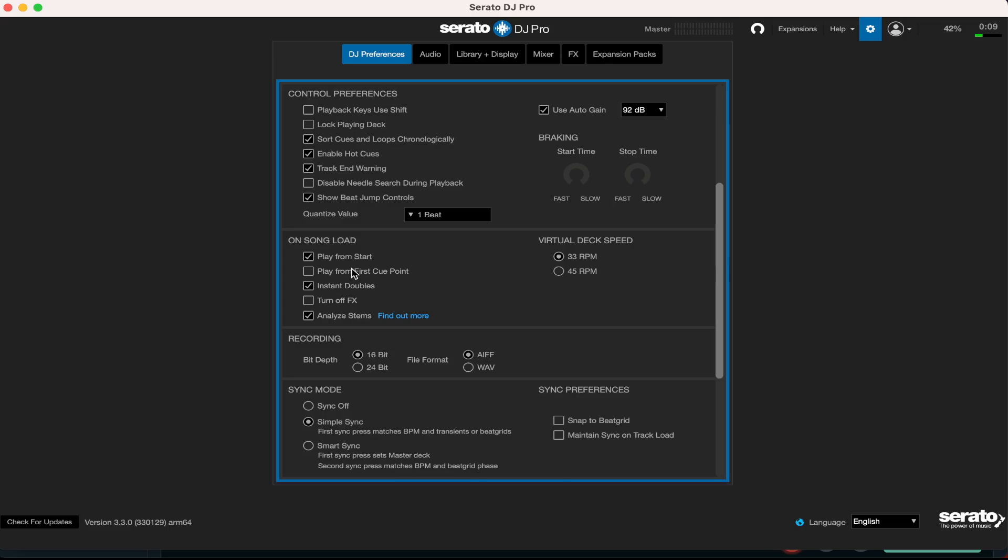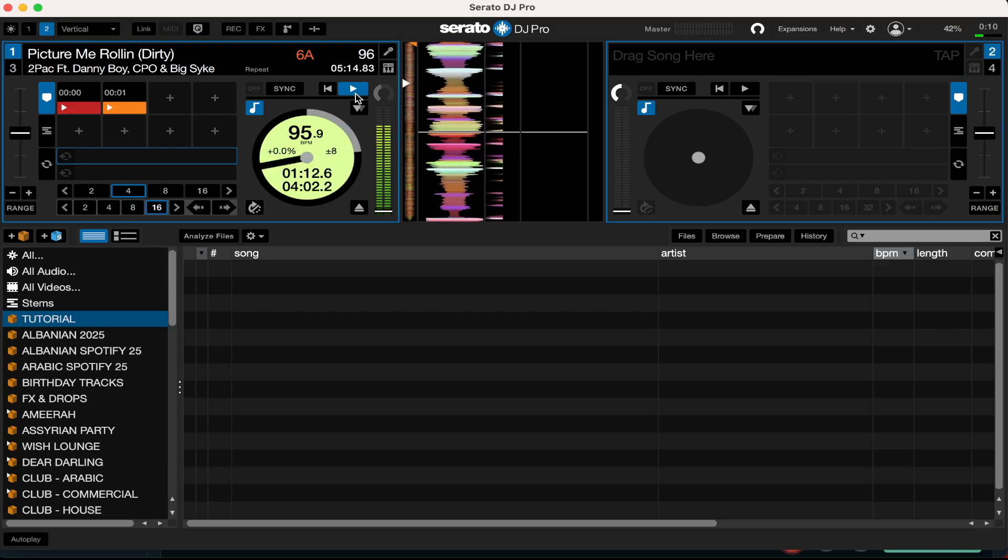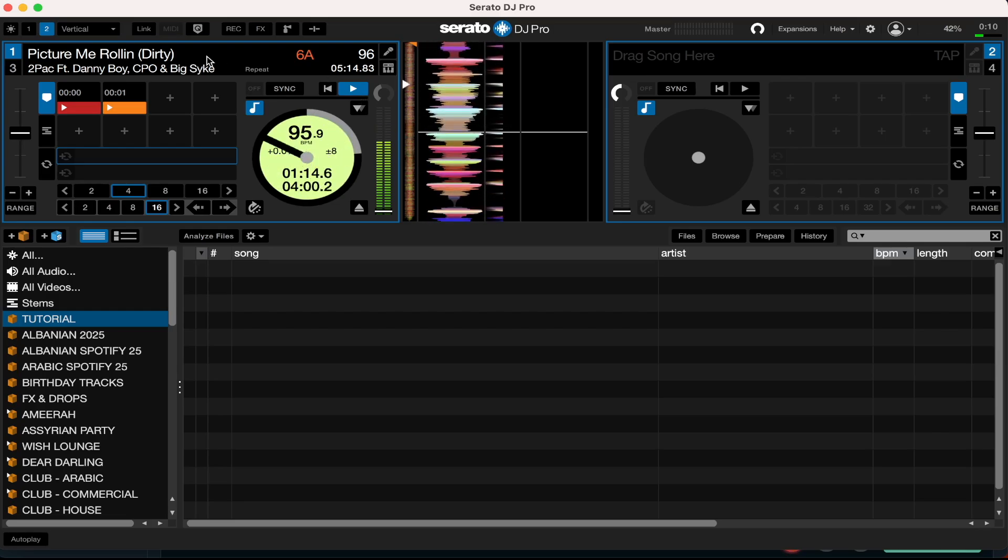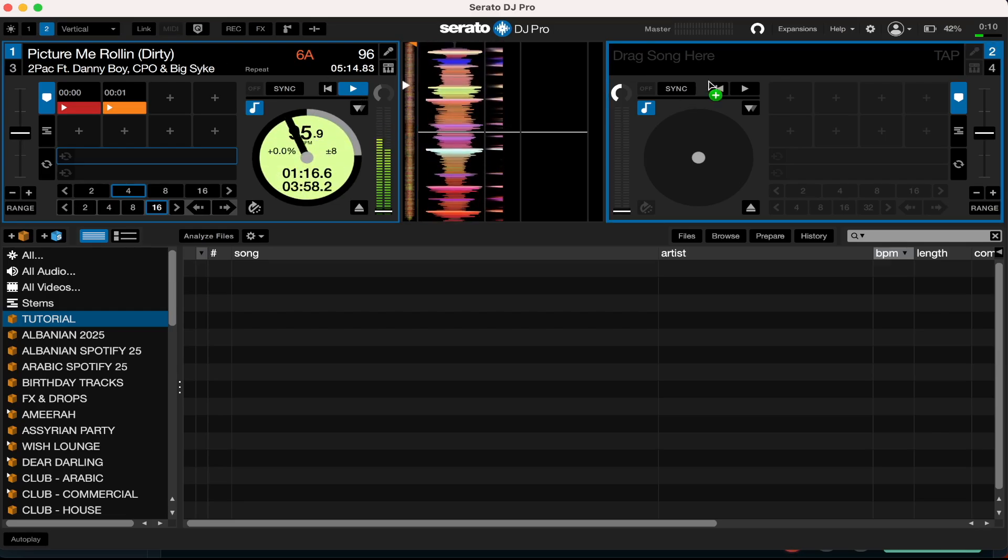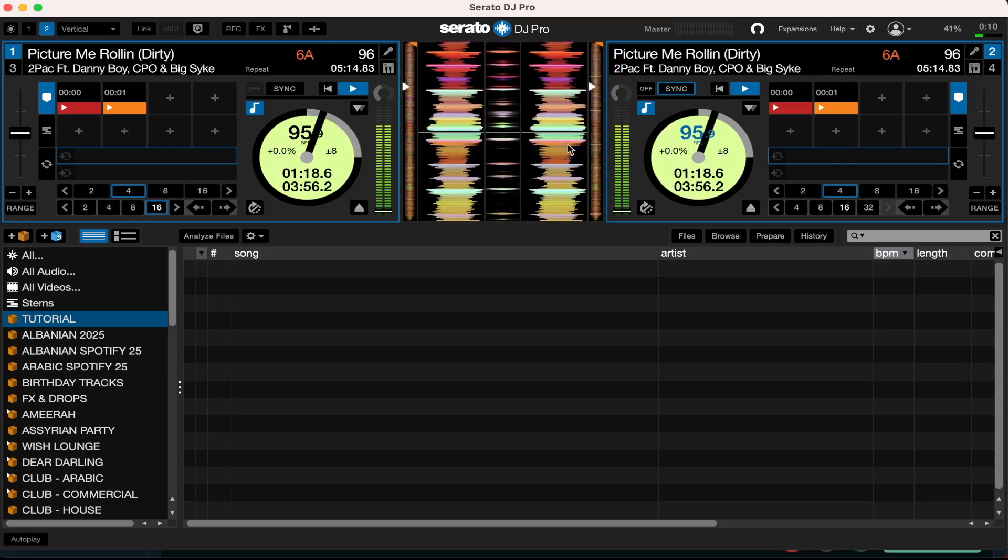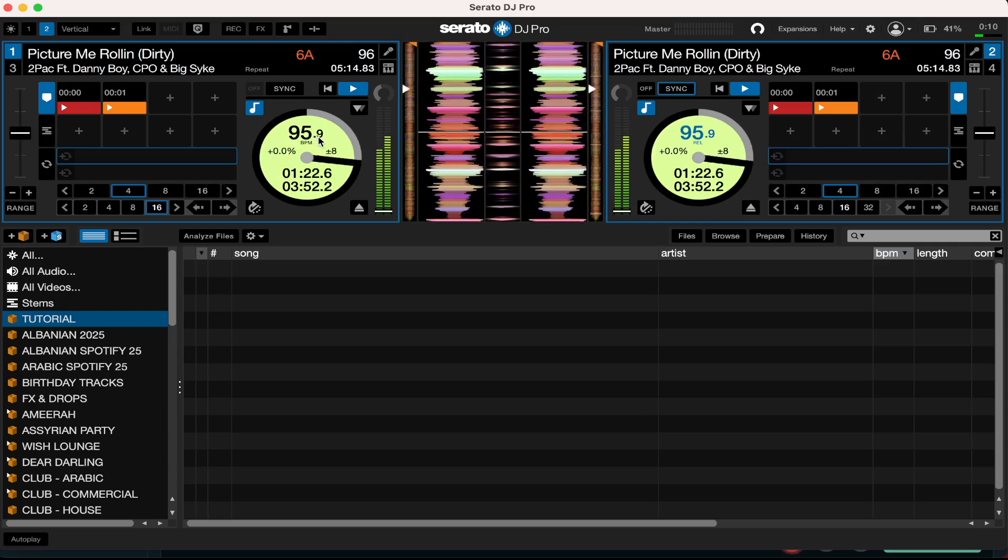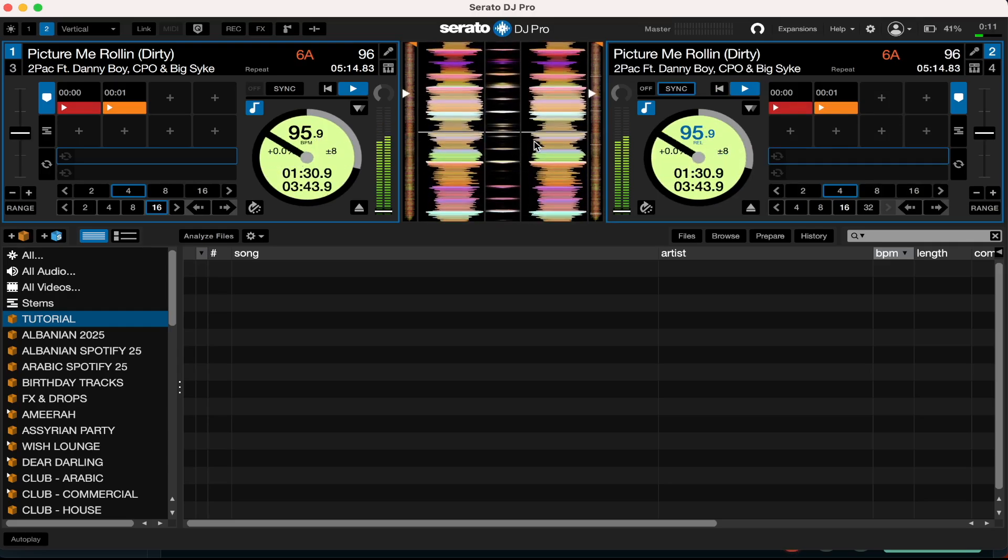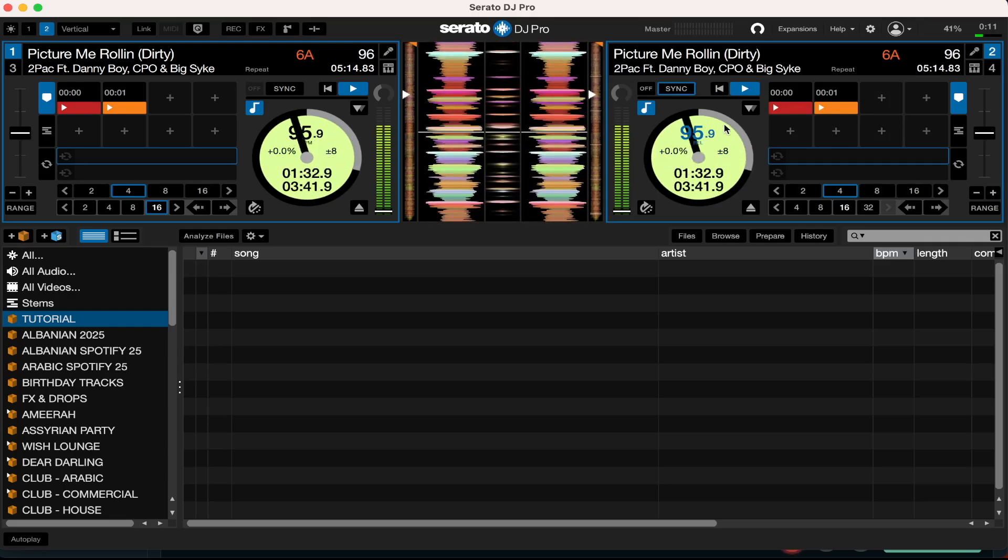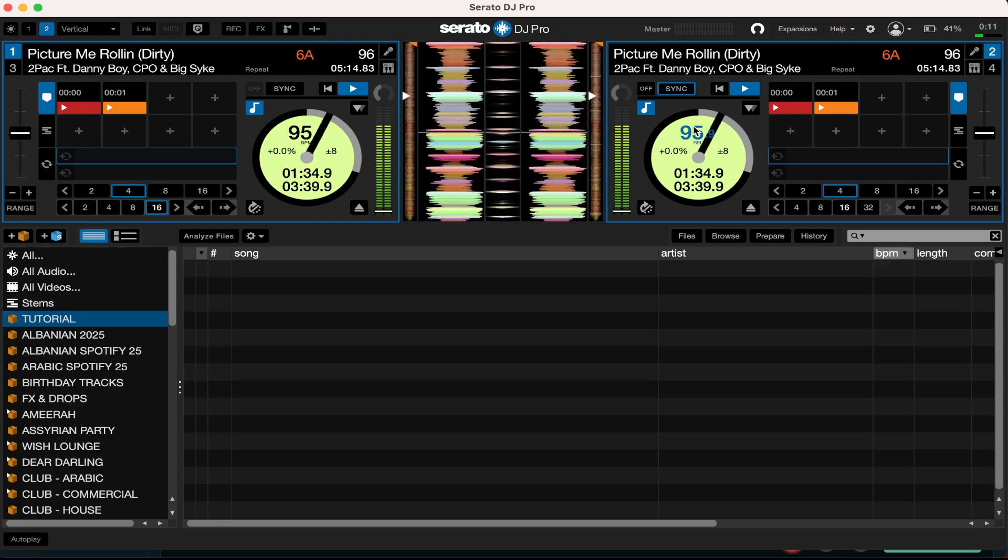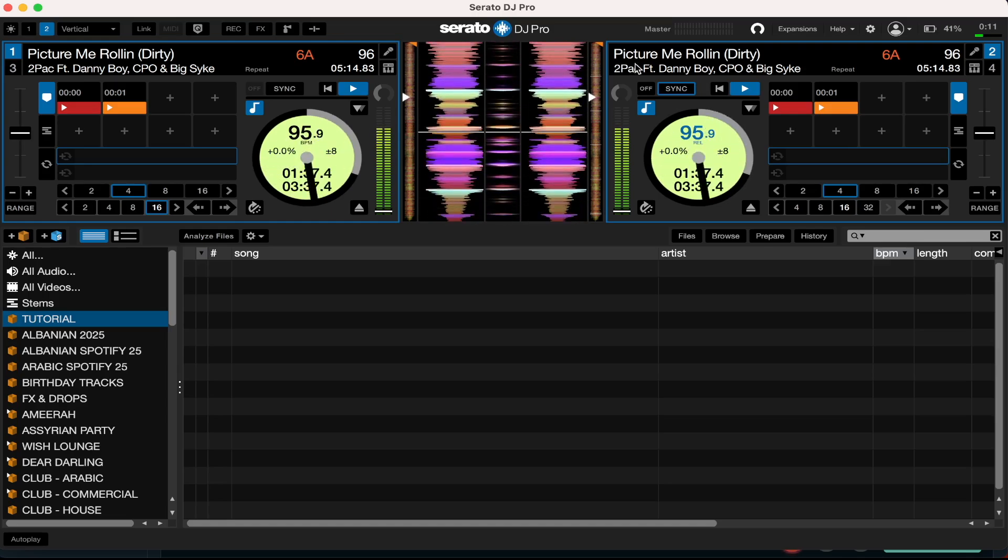Thirdly, on this section here you want to have instant doubles locked in. Instant doubles basically gives you guys the ability to drag the track that's currently playing into the other deck and it'll be playing simultaneously just like that. Maybe you're using another CDJ and one is not working, or maybe something's going on with your system and you need to use the right deck or the right CDJ. It's easy to do, that's the best way. So I will definitely have instant doubles on.